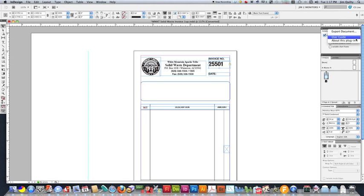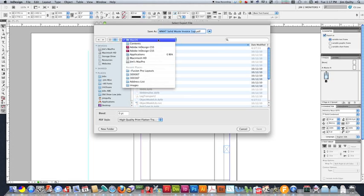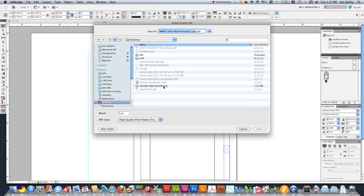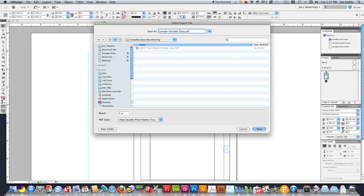We're going to go ahead and use this menu here to export to a PDF. You can see we can only use certain lengths of file names, so save is grayed out. I'm also going to go ahead and select where I'm putting this. So right now, I'm just going to put this in my sample variable data file. I'm going to call it sample variable data.